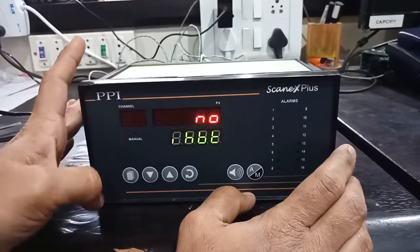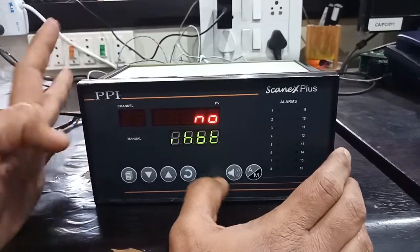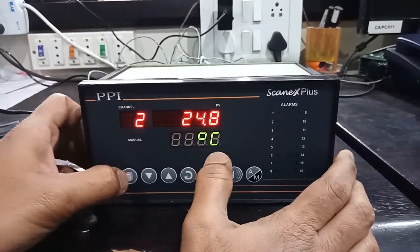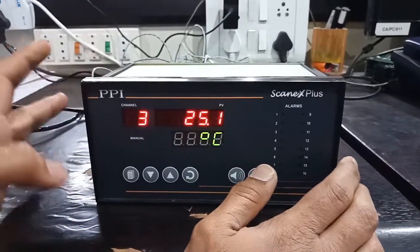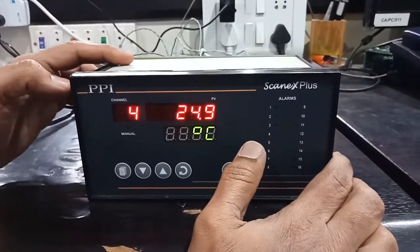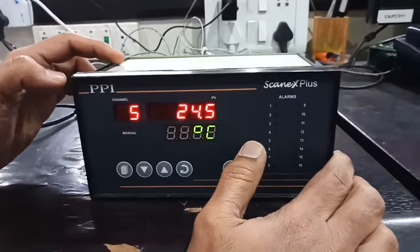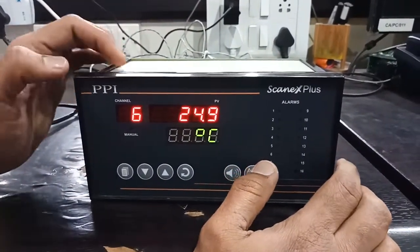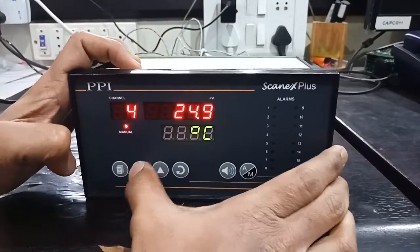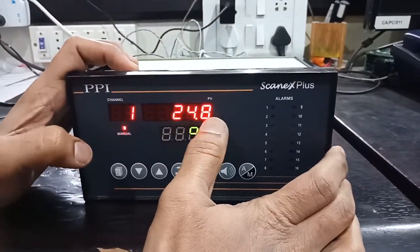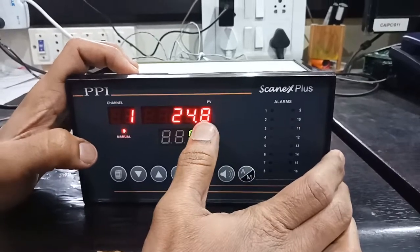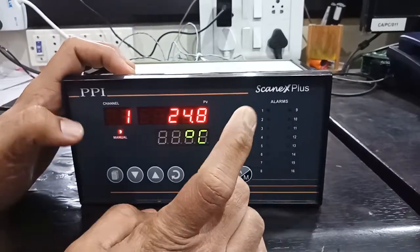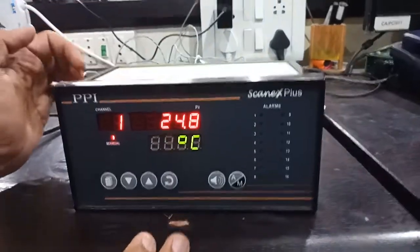Now since channel number 1 is at 24.8 degrees, I set the alarm as 26 degrees. If it goes above the particular setpoint, the alarm output will turn on.